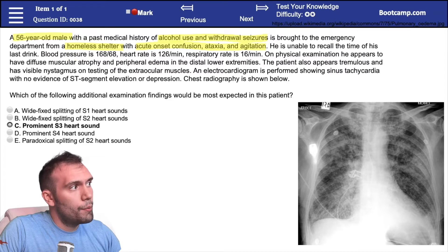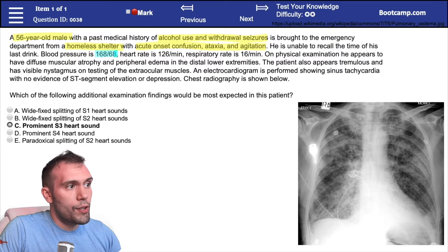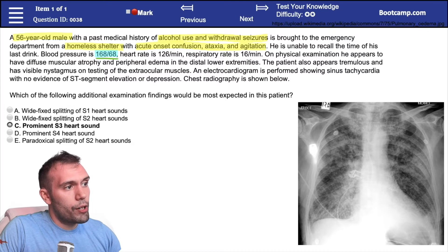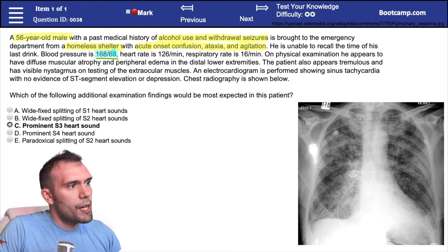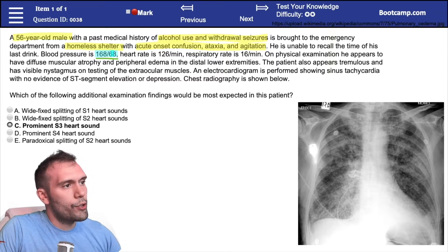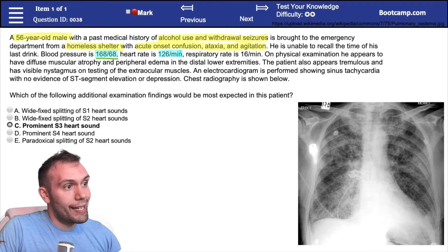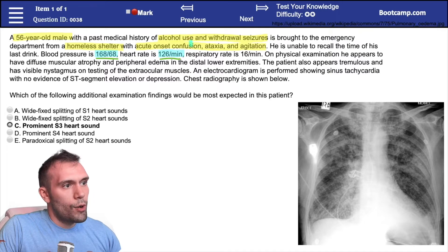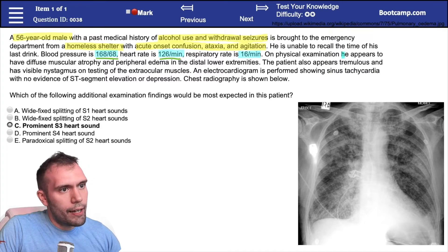Blood pressure is 168 over 68 — the systolic is pretty elevated but the diastolic is 68, which could be a little clue for aortic regurgitation, but let's keep reading. Heart rate is 126, which is very high and pretty important. Respiratory rate is 16, a little high.